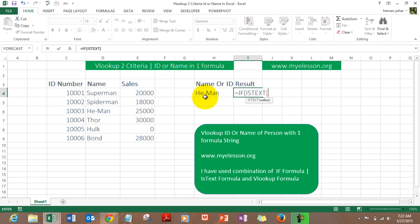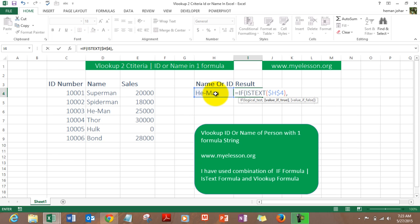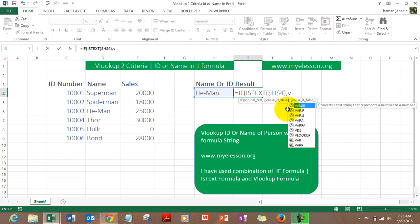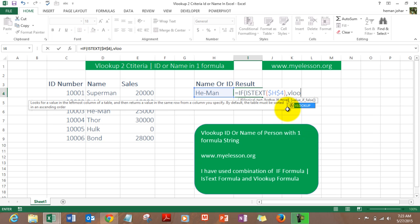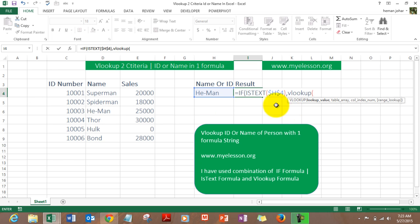So we say IF ISTEXT this cell, let me press F4, close the bracket, comma. Now the formula starts again, value if true. So here is where we put in our VLOOKUP formula. VLOOKUP this cell, value if true.